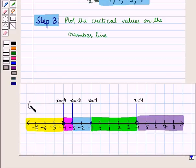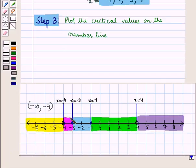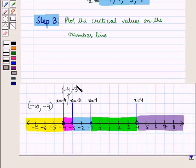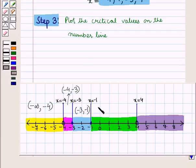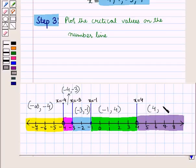We have 5 intervals. First is the open interval minus infinity to minus 4. Second is the open interval minus 4 to minus 3. Third is the open interval minus 3 to minus 1. Fourth is the open interval minus 1 to 4. And fifth is the open interval 4 to infinity.